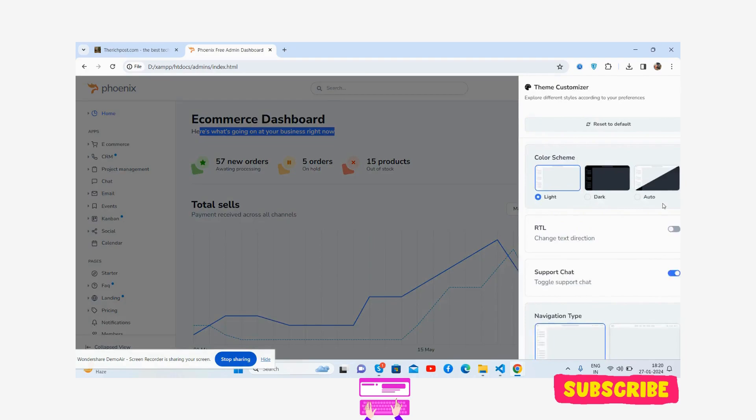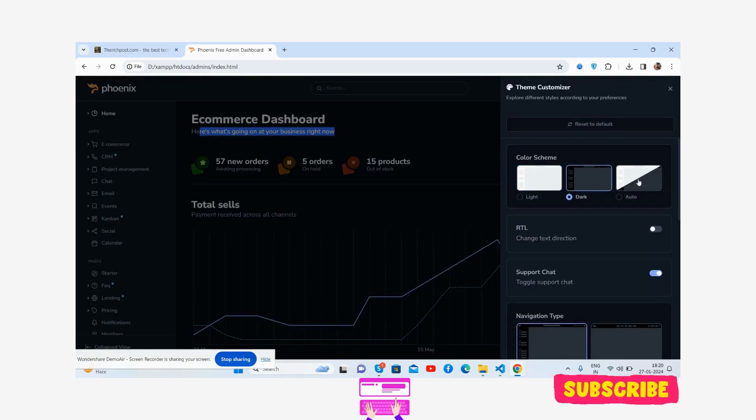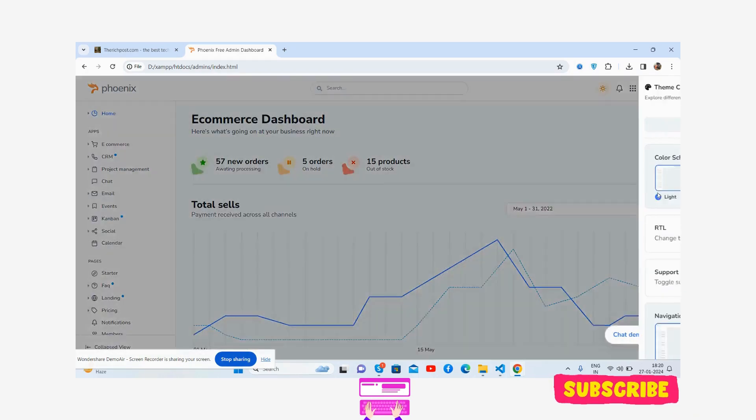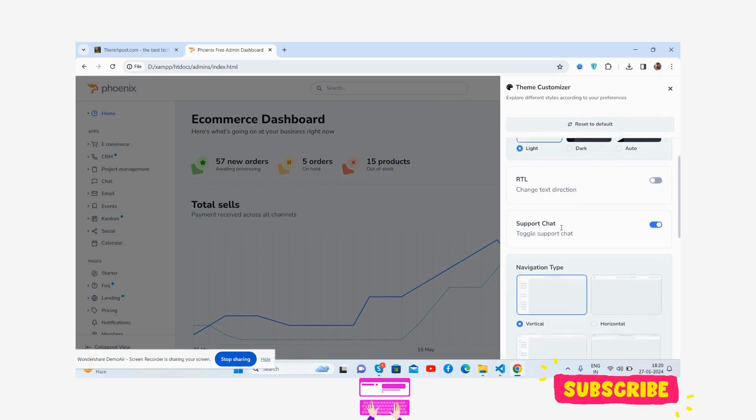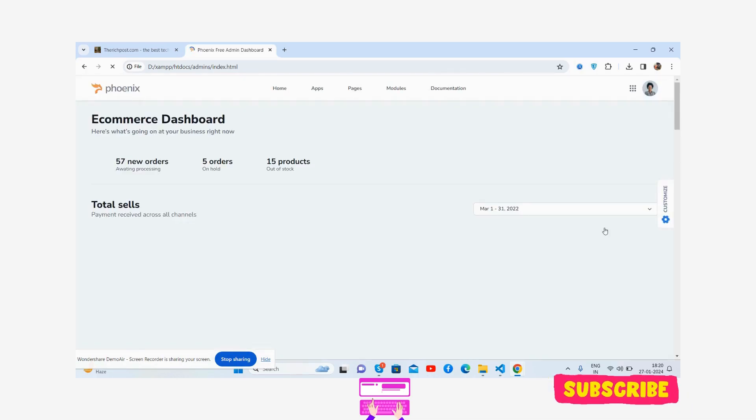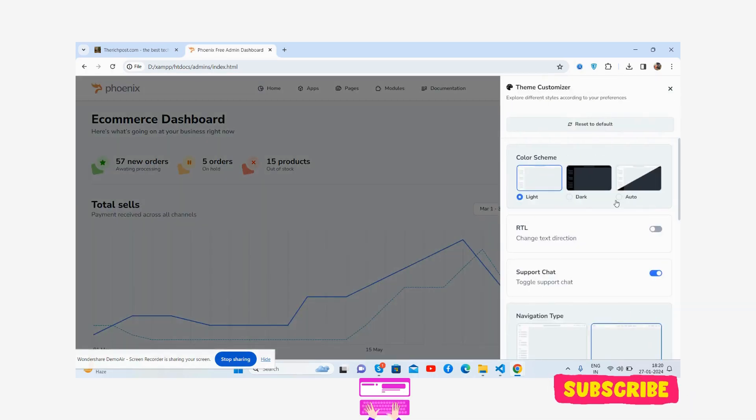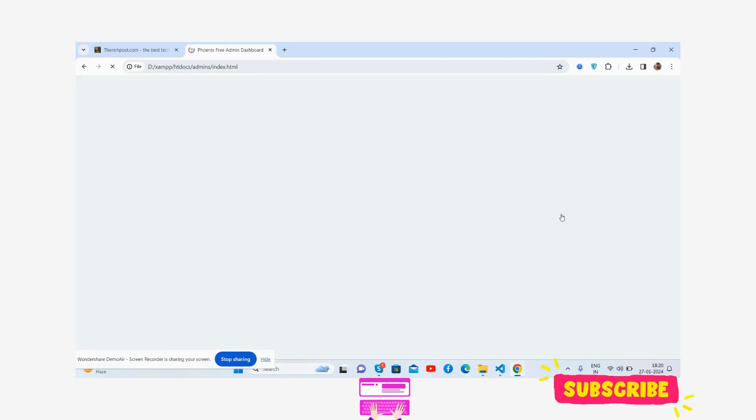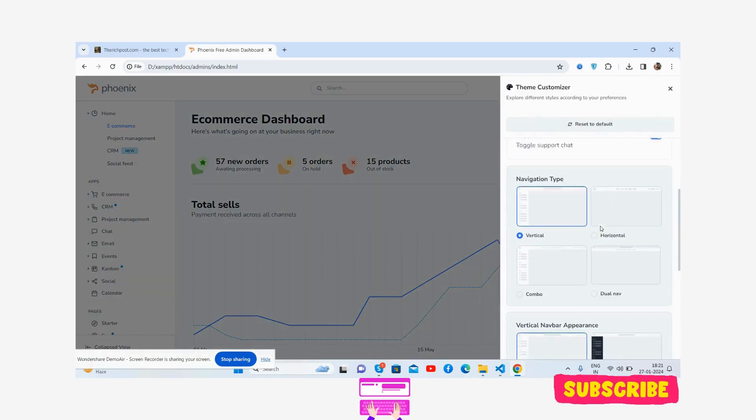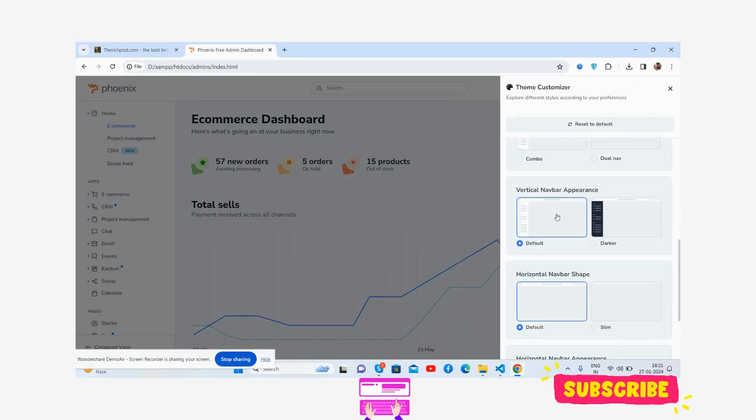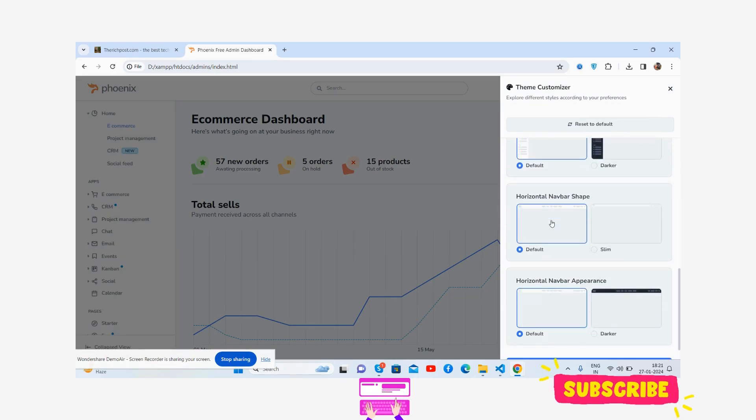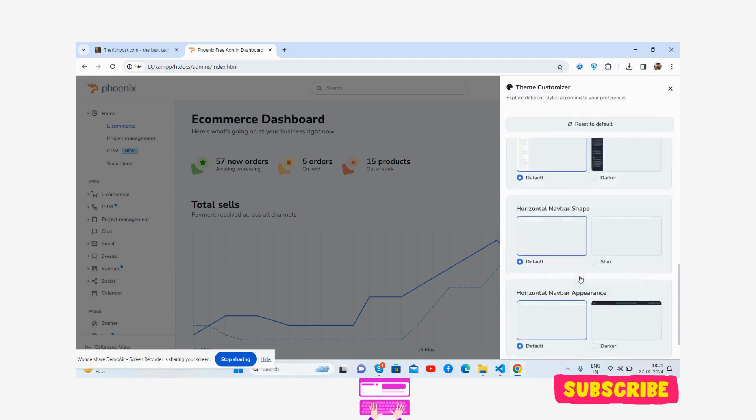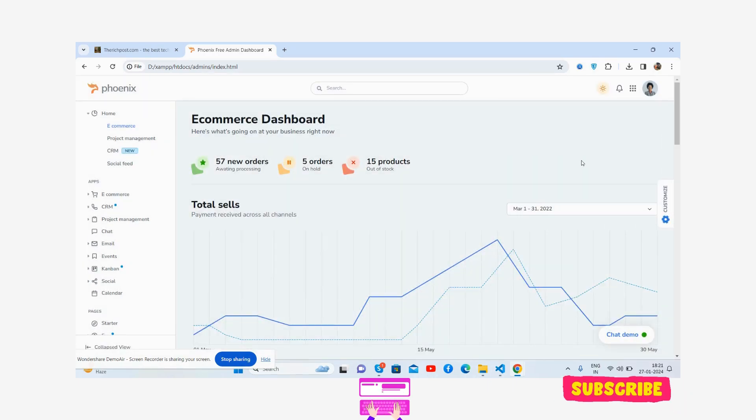See the theme customizer - attack and auto before right. RTL support, chart we can hide and show as well. Navigation type: vertical, horizontal, fancy. Horizontal, vertical will be fine. You will see the combo. Now layout options: default, dot, light, and darker as well. Shape: false and slims. A beautiful template.